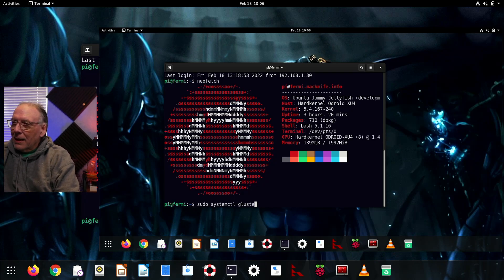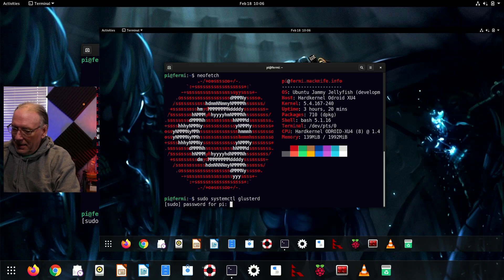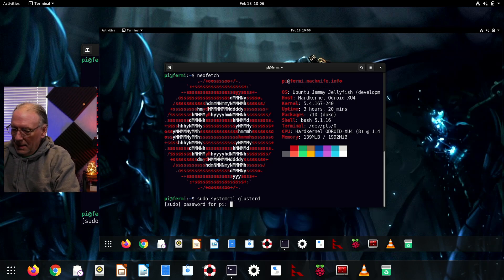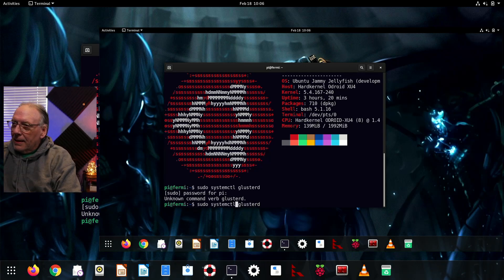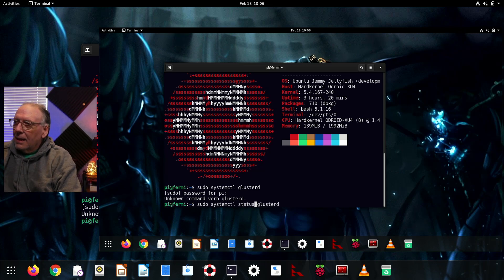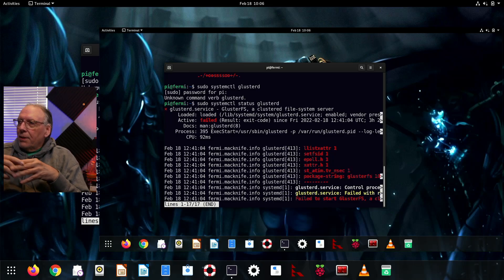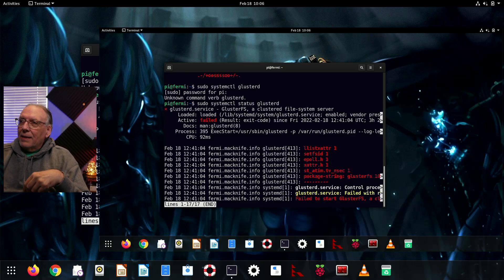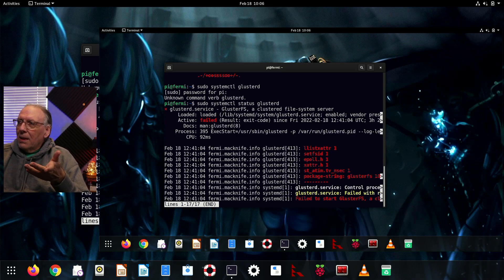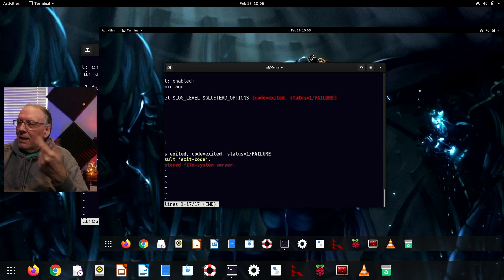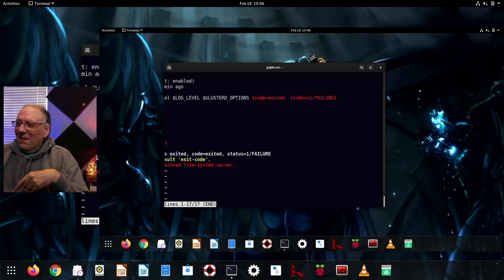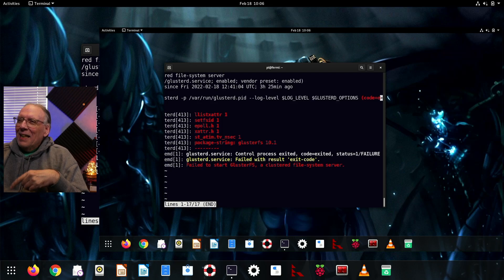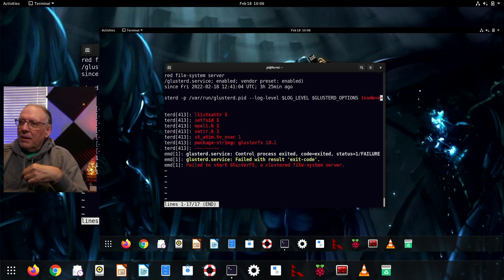So what happened? Let's take a look at what is the problem here. I'm going to look at the Gluster service. I need to tell it status. As you can see, it's failed. It has failed. However, it did load, but you can see that it is crashing. So this is not good.